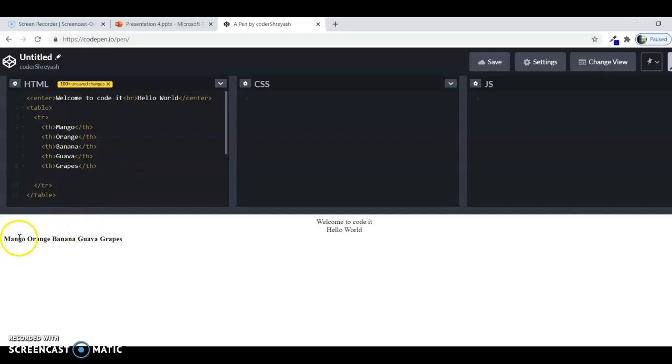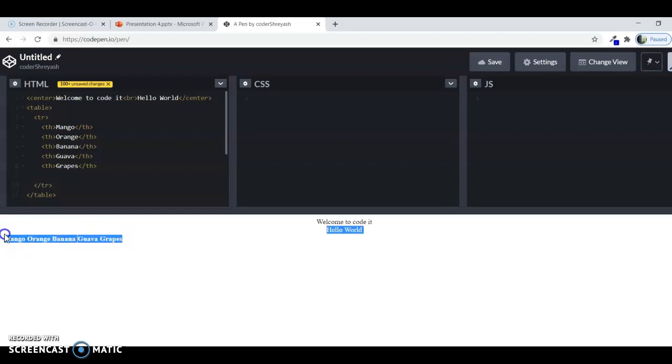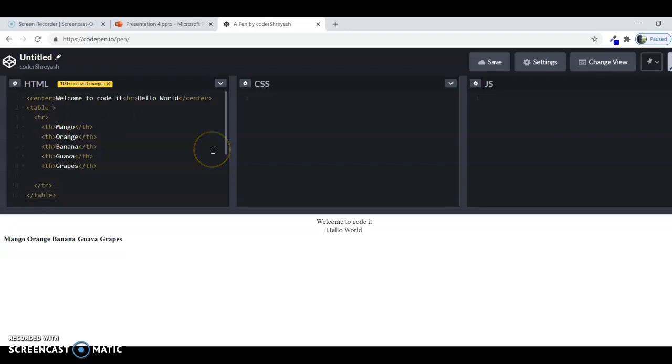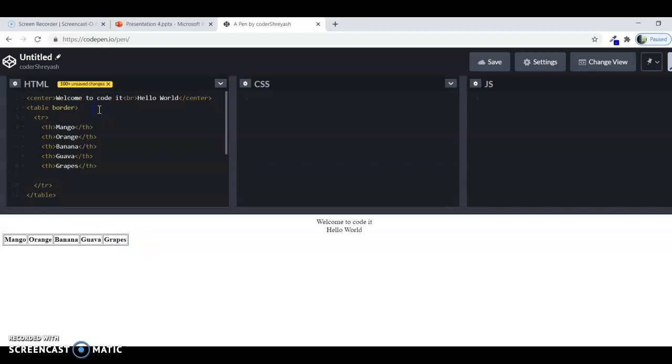Now you cannot see this border of the table. For making the border, you have to write another thing that is border in that table tag. Border is an attribute of the table. First you write border after a space after table, then you can see a border is there.